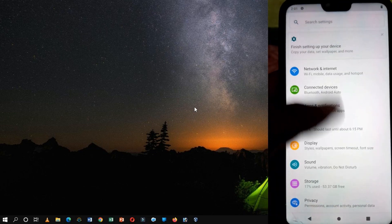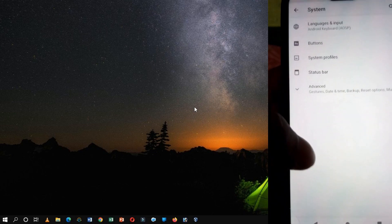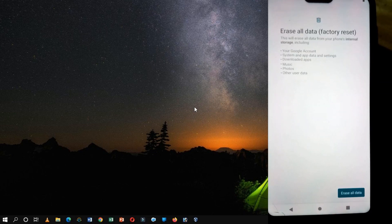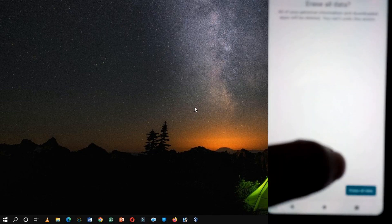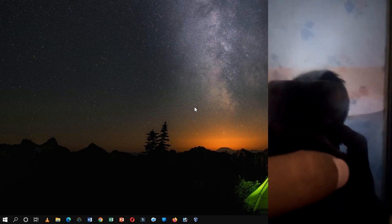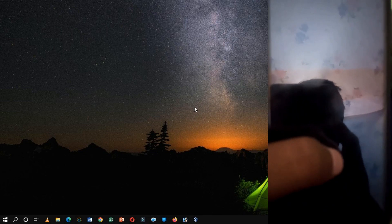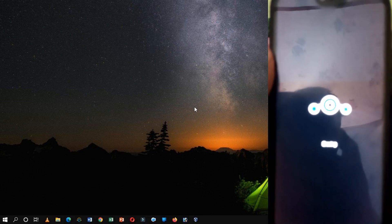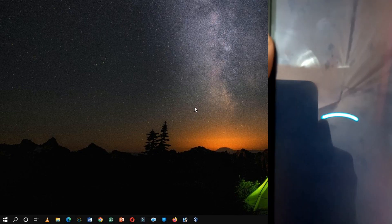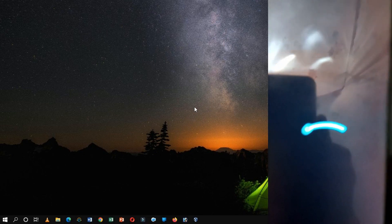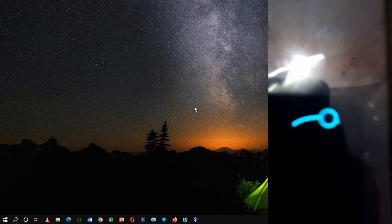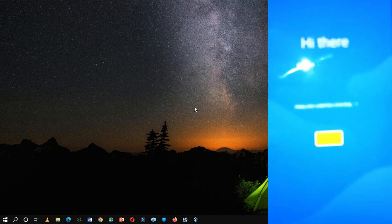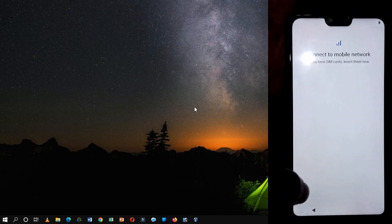For better performance, I suggest you reset the data. After resetting, follow the instructions to set up the device.